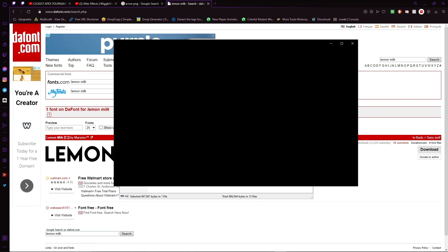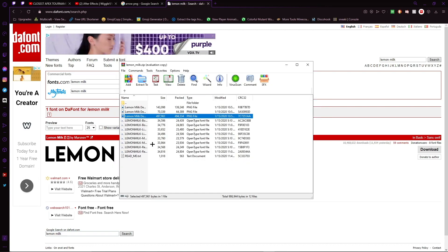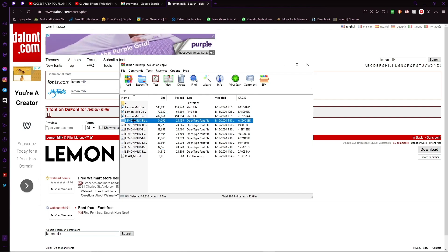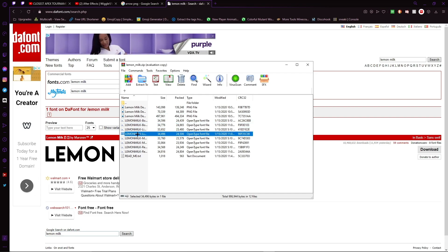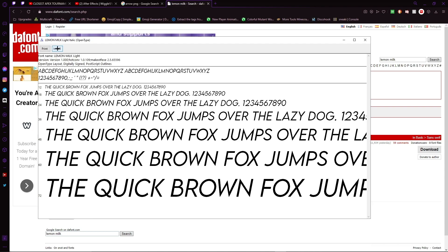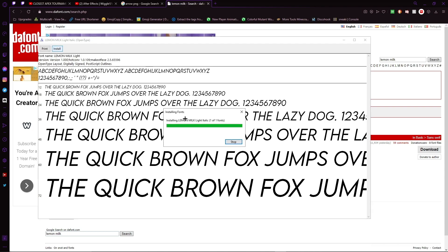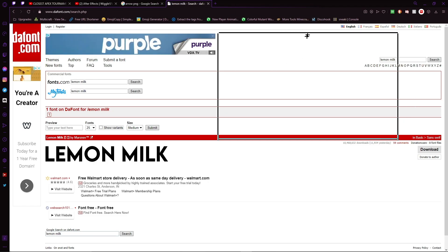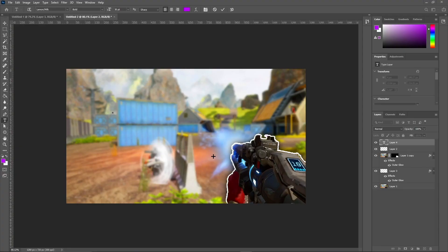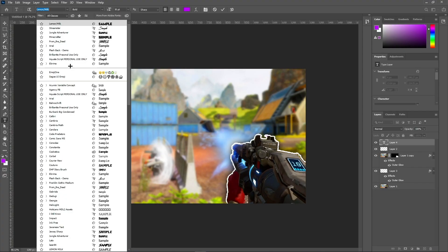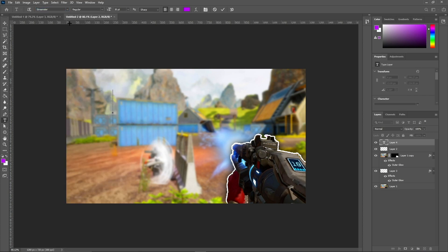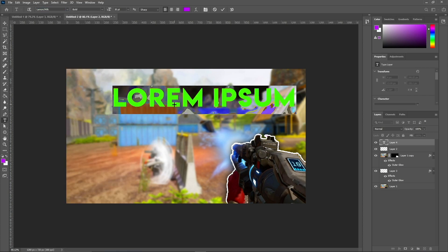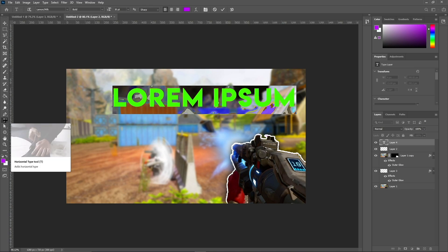You'll see a few different files — double-click on the font files (not the PNG files). There are a few; I'll just use one — the light version. Click Install, easy as that. Exit, then go back to Photoshop. Scroll through fonts and you should find Lemon Milk. Press T or click the text tool.